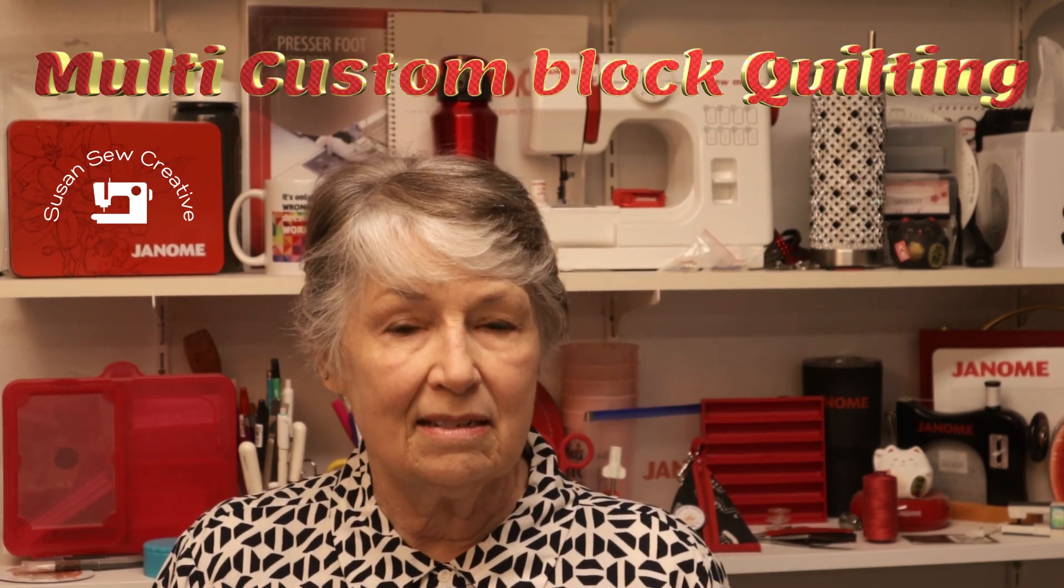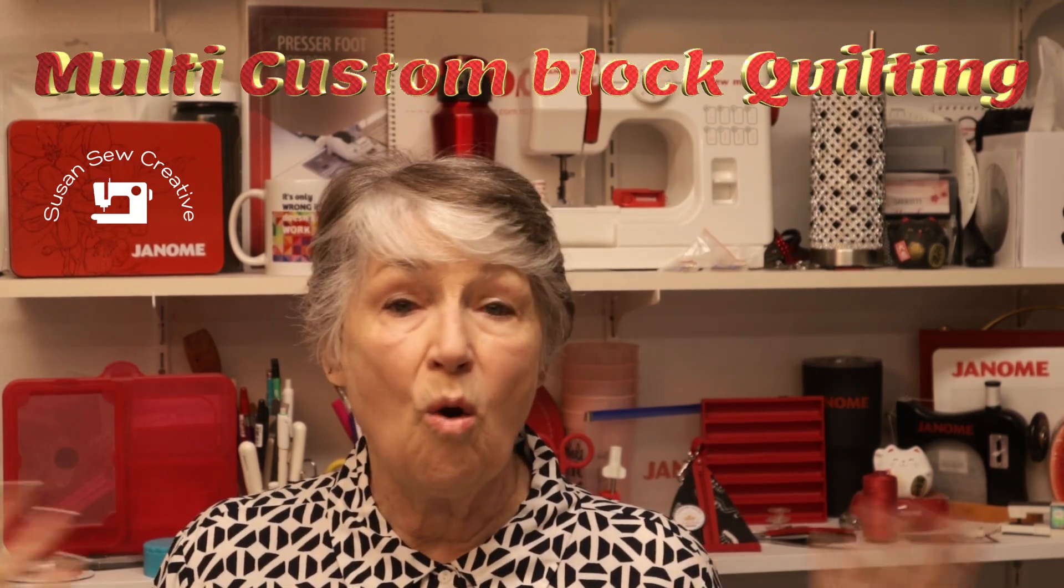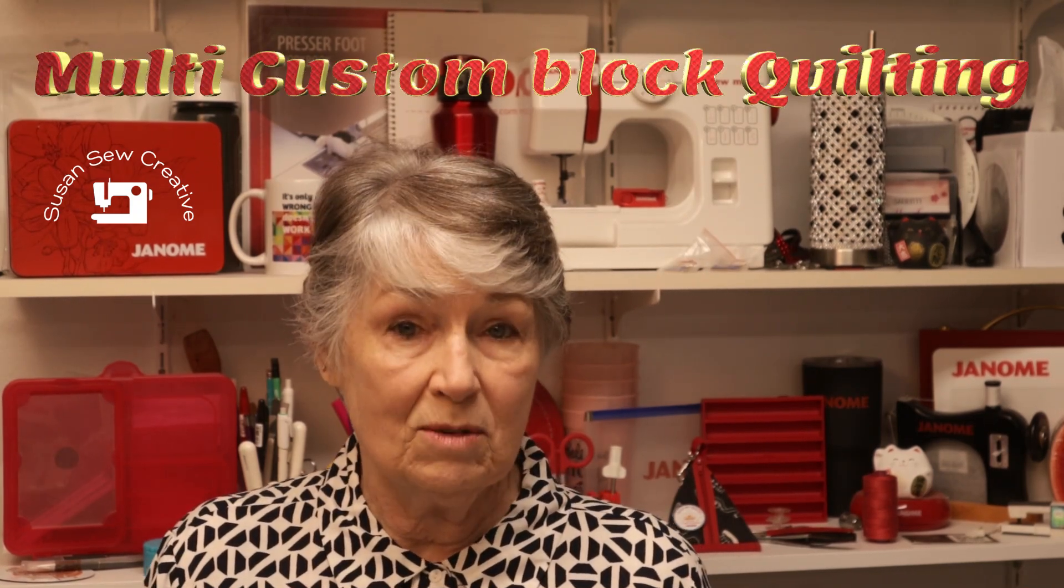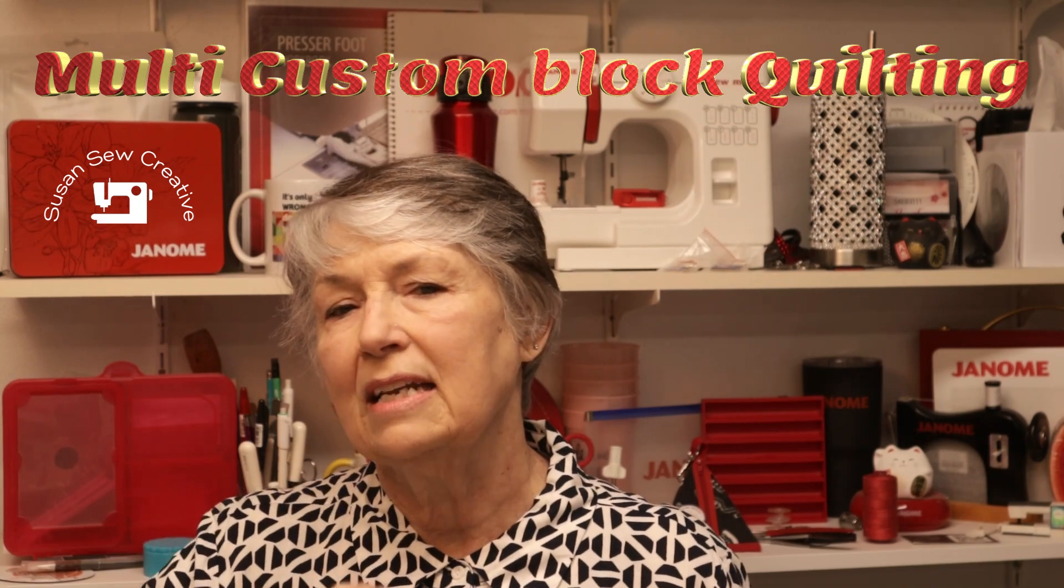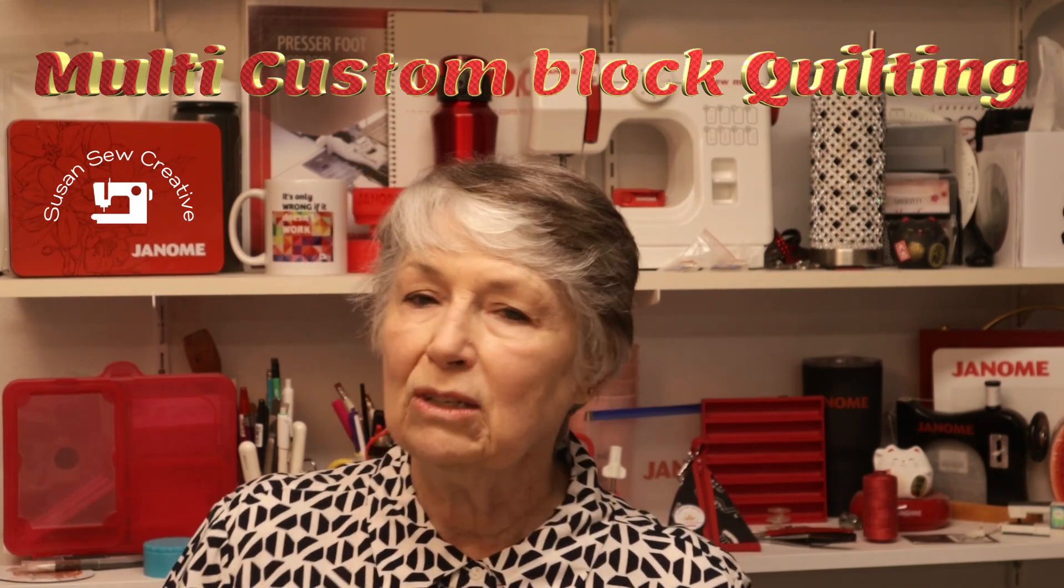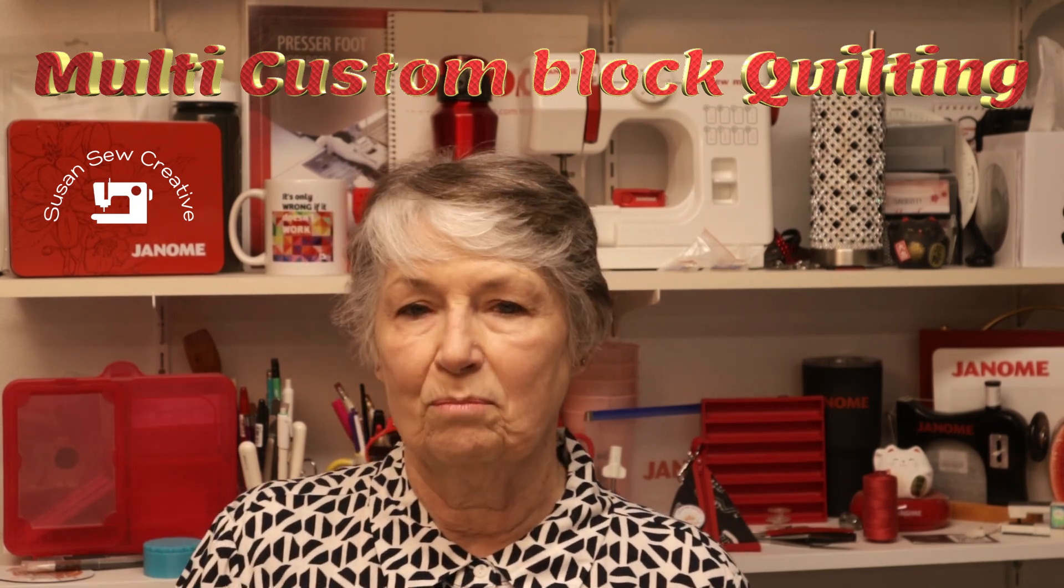Welcome back everyone. This is Susan Sew Creative. What's only wrong when it doesn't work? I'd like to share with you today how to edit an existing design to create a whole new custom design and then use that to lay out multiple blocks in Pro Stitcher.